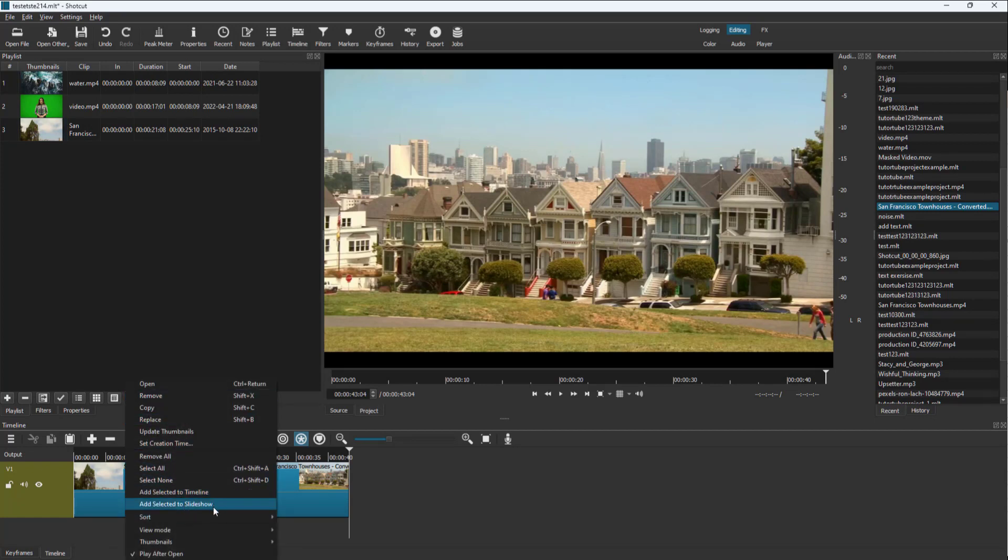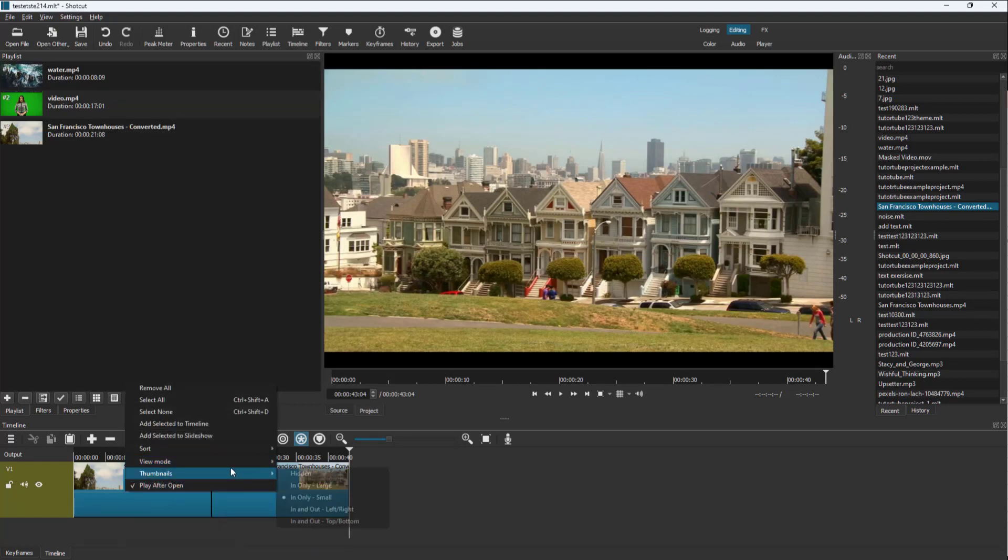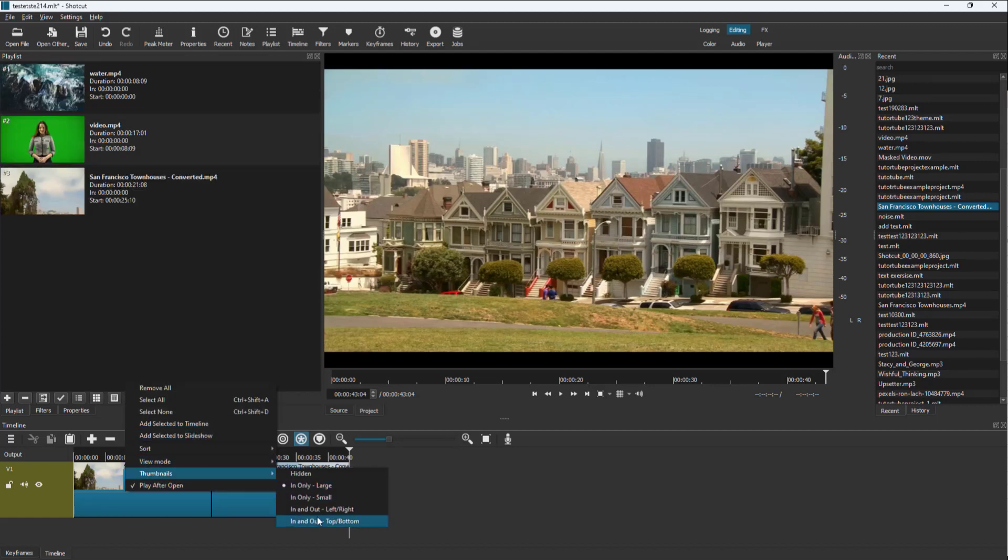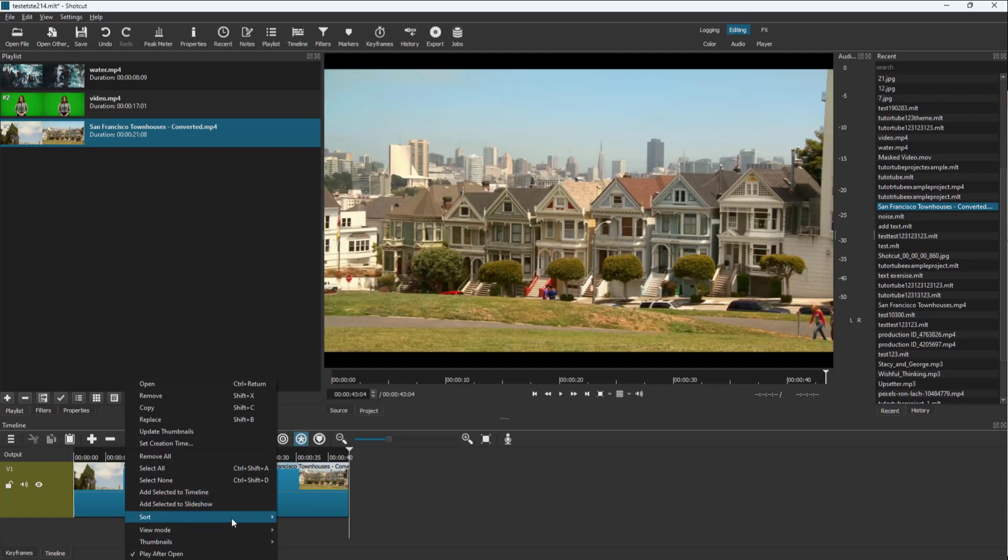There's add selected slides and other options. You can go for tiled mode right here. You can go to thumbnail view mode where you can select large, you can select in and out as you can see. You can see the in point and out point of the video.